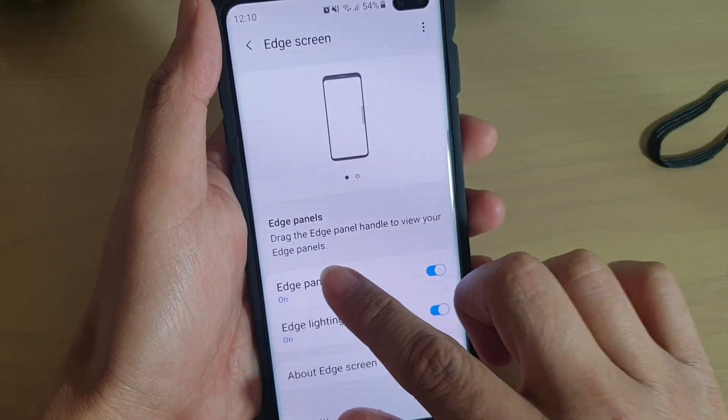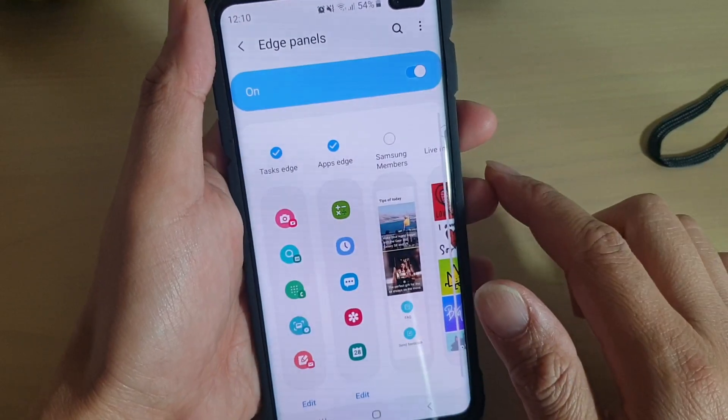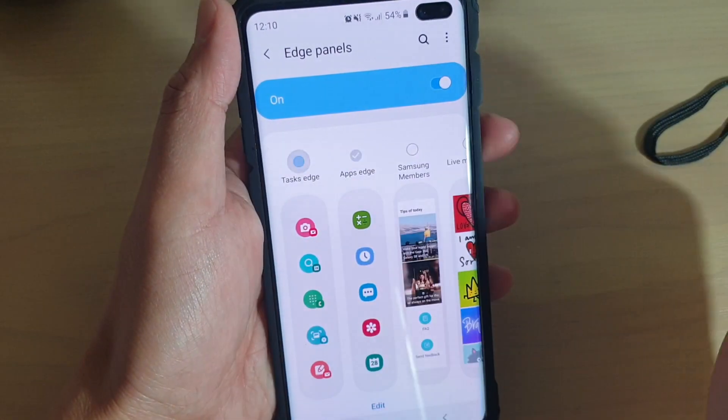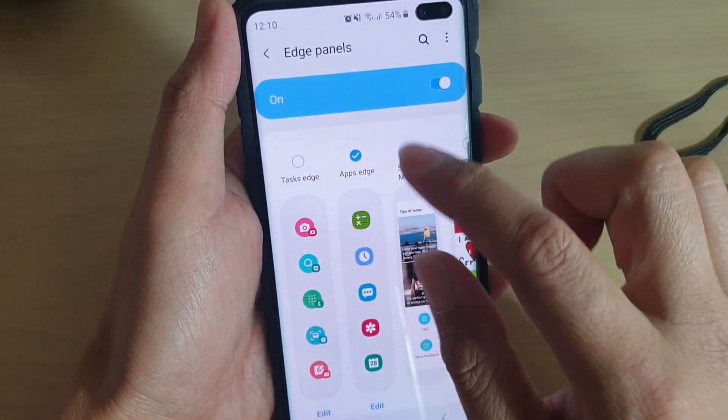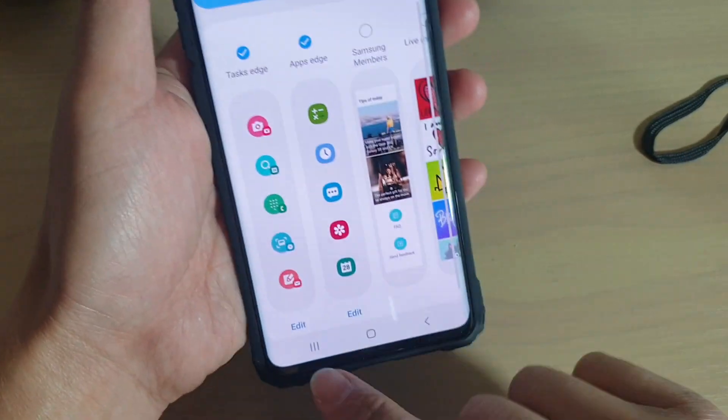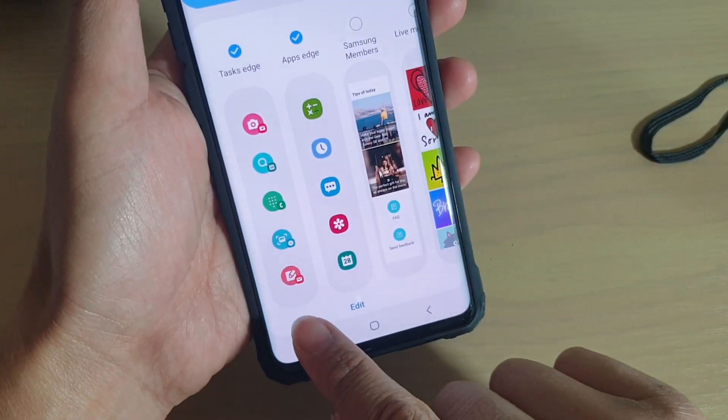Then tap on Edge Panels. In here, make sure Task Edge is selected. Then at the bottom, tap on the Edit button.